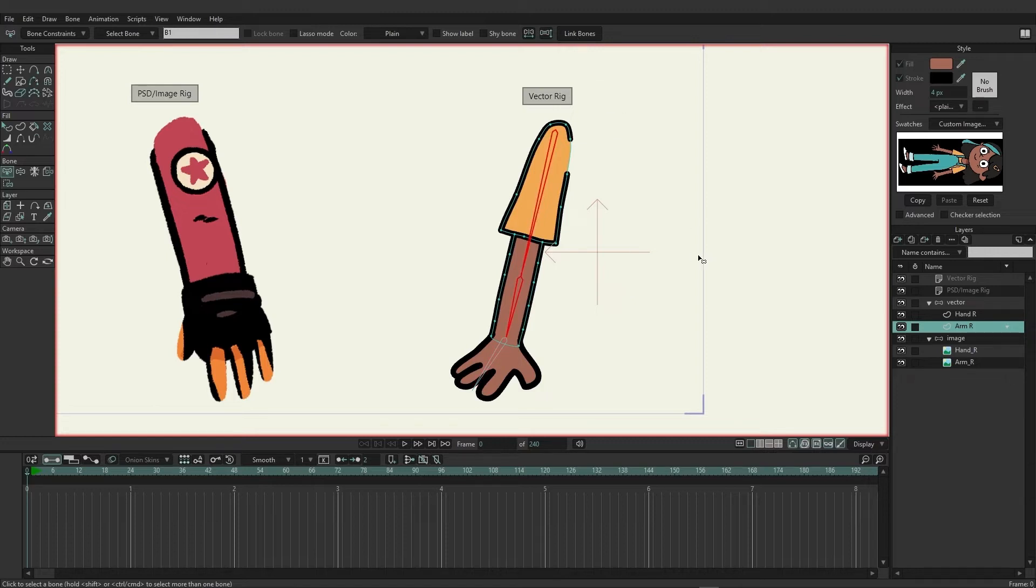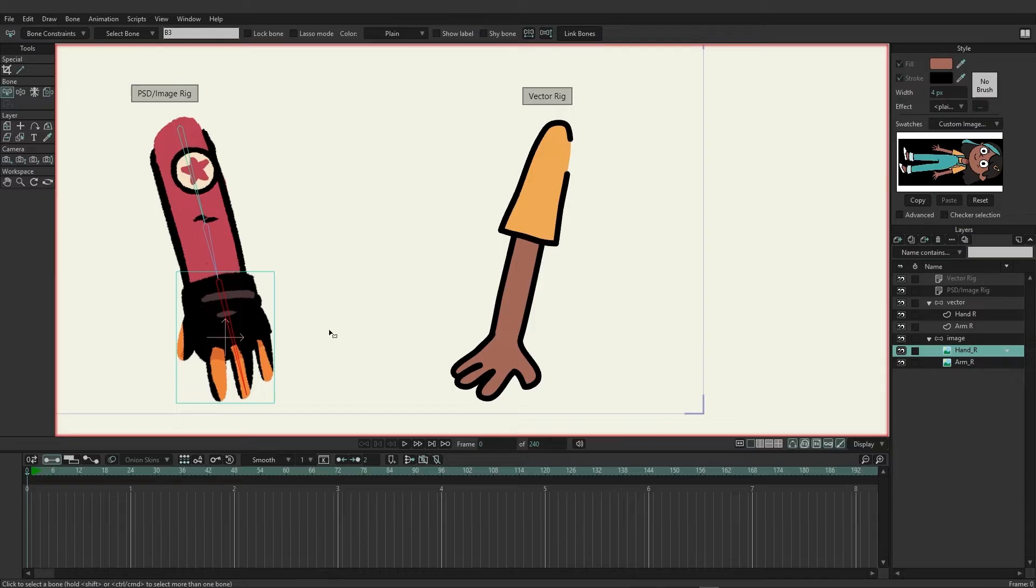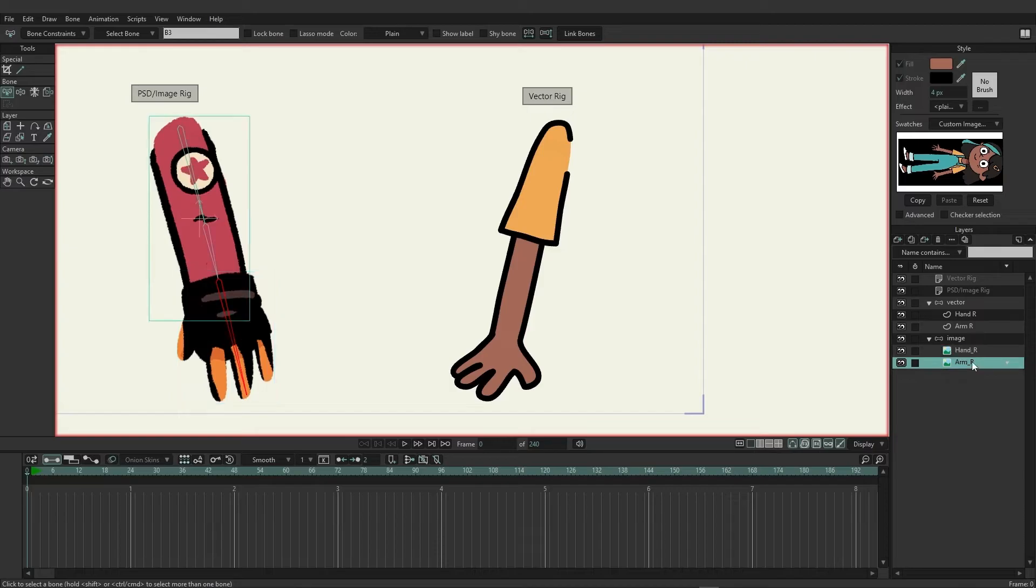Now for the image rig, come over here to your hand and with that we're just going to choose to link bones, and then for the arm select those arm bones and then choose to link bones.